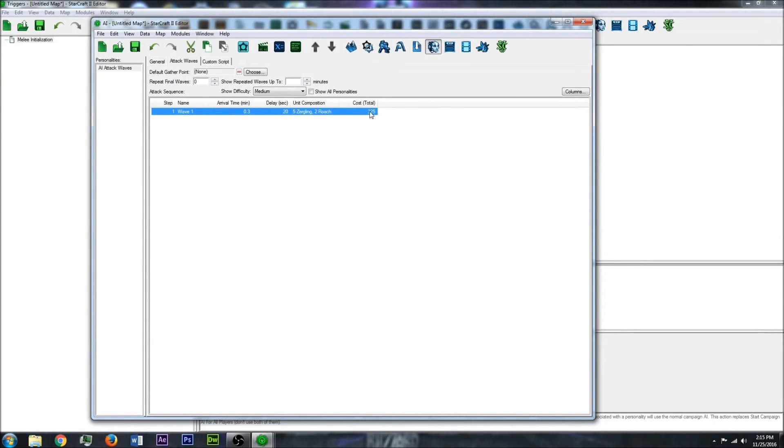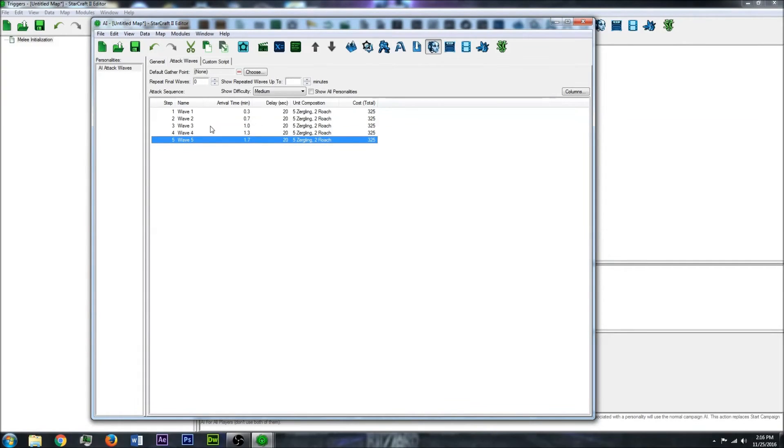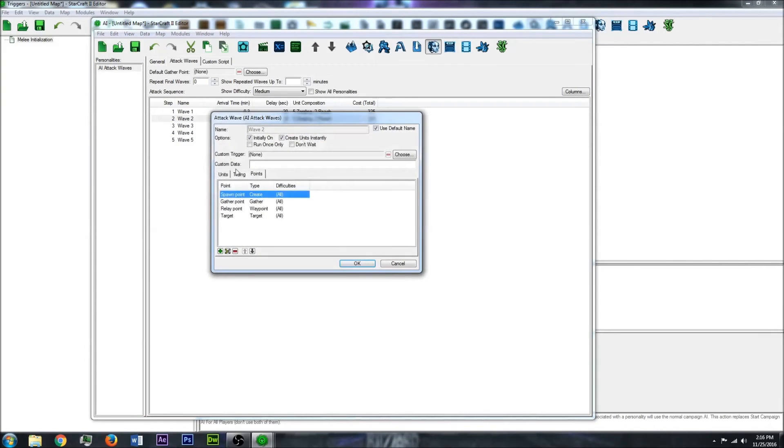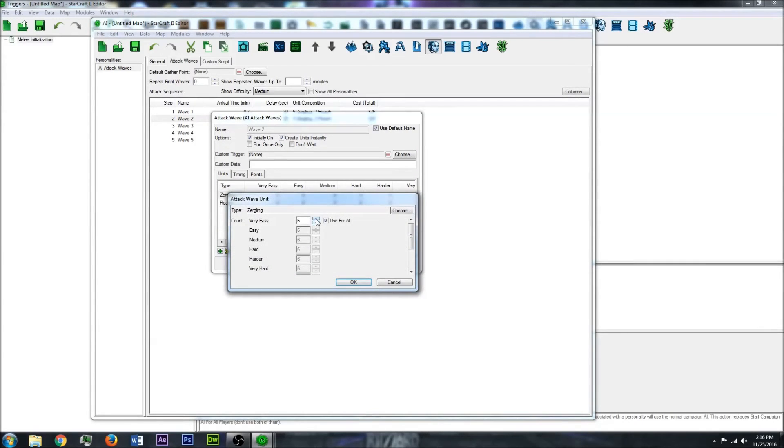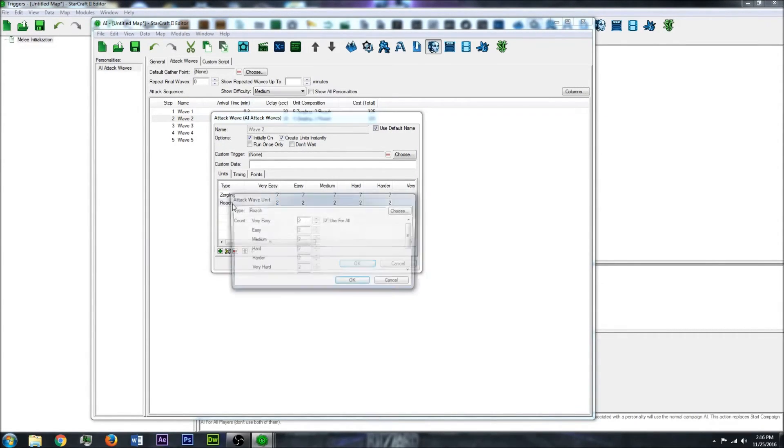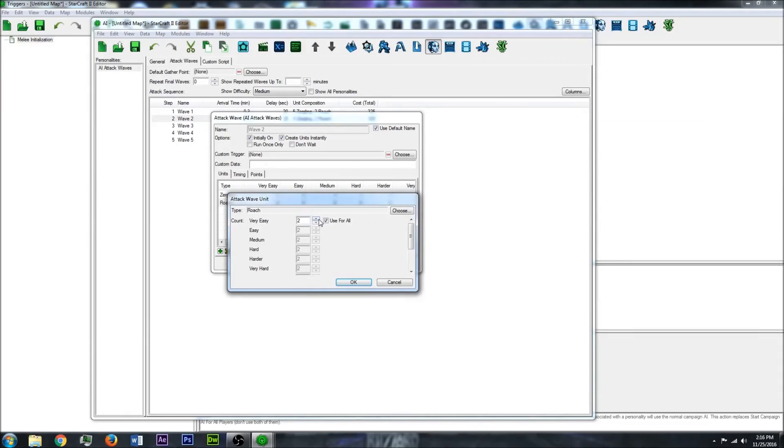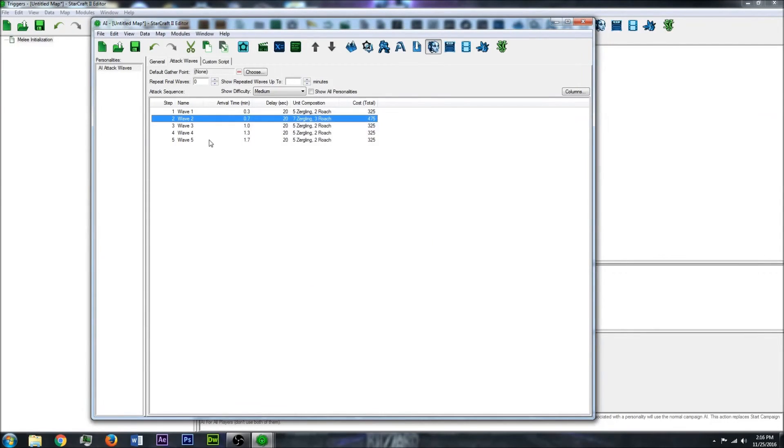And now you have a wave and it has the different information. Now you can just simply copy paste that a few times and double click it to change the amount of units. You can just increase that if you want. Add more if you want.